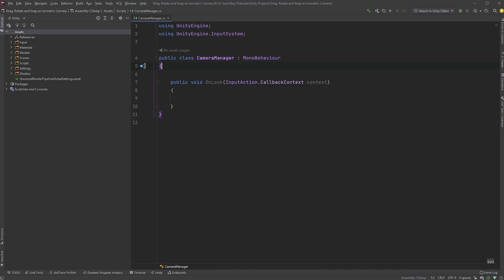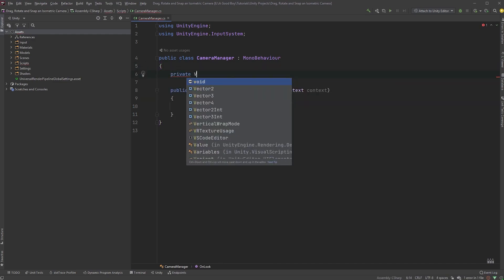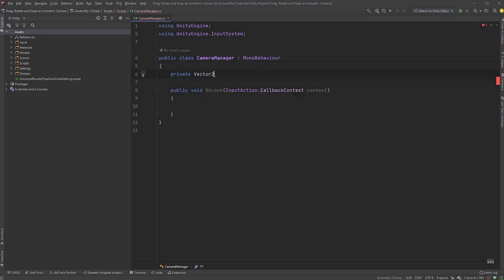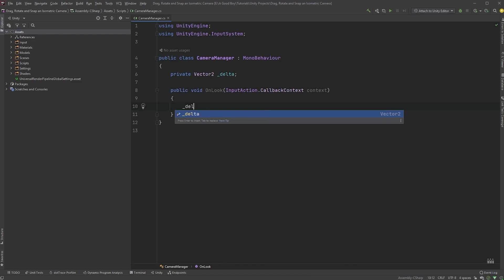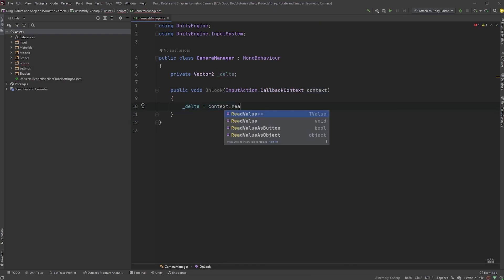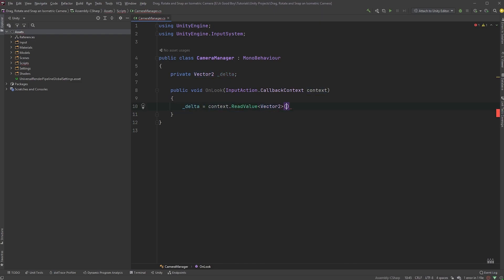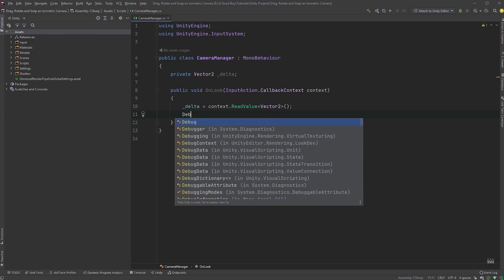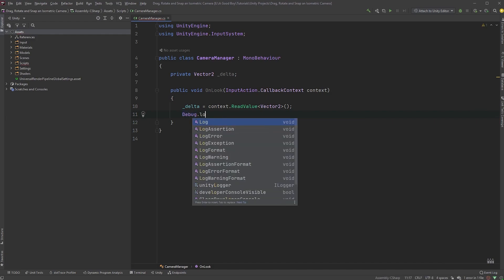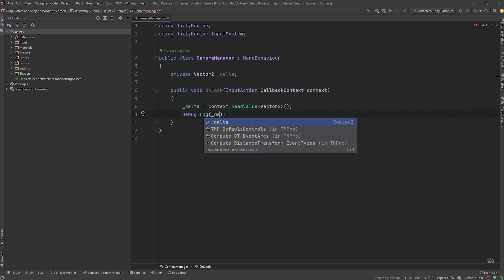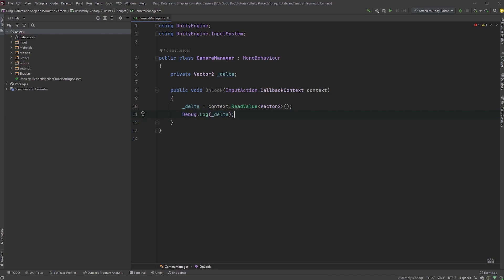Now, let's create a private variable of type Vector2 called Delta. Down in our new method, type Delta equals Context.ReadValue Vector2 within angle brackets, and finish up with opening and closing parentheses and a semicolon. This will get us the Vector2 value from the mouse. And let's type debug.log Delta, just to make sure everything is working in Unity.